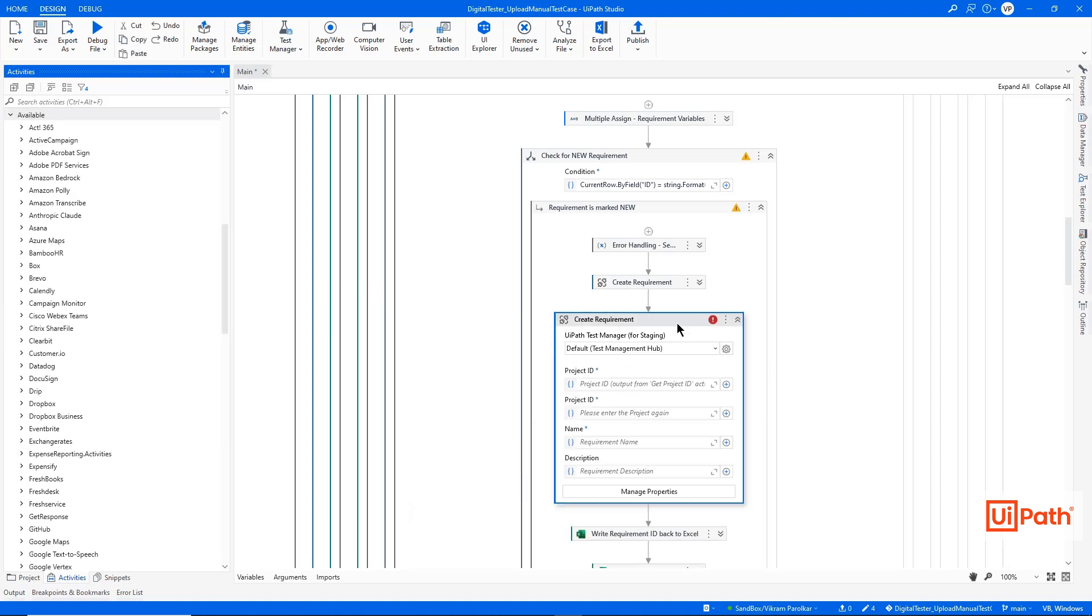Doing something like creating a requirement is extremely easy. All you're doing is passing in a product ID, name, and description. These can be directly fed from an Excel file.